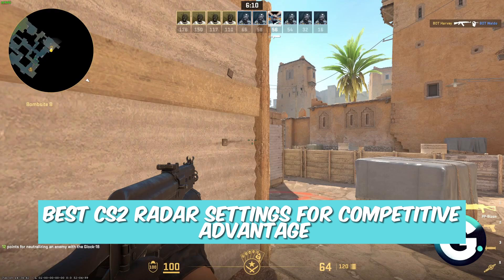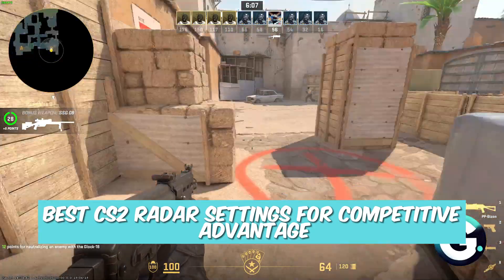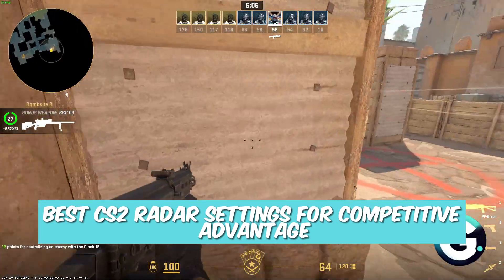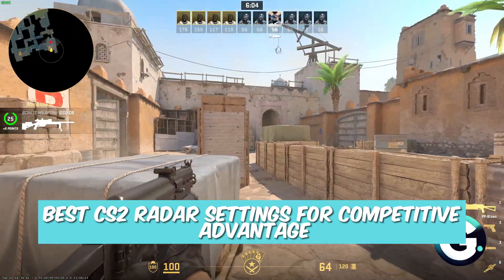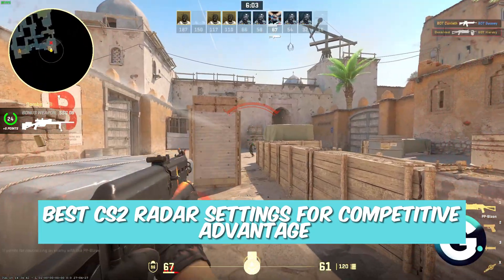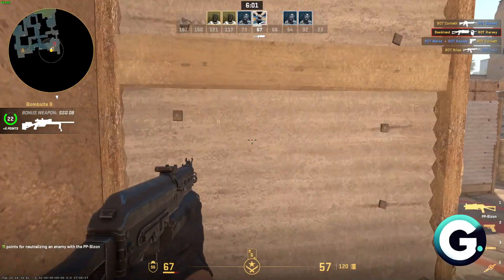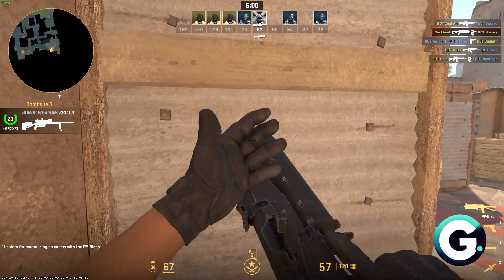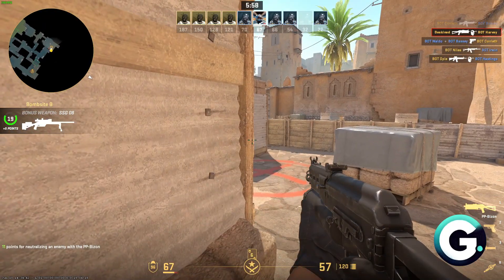Hello everyone, welcome back to Guide to Everything. In today's video, I'll show you the best CS2 radar settings for a competitive advantage. If you're still using the default settings of Counter-Strike 2, it's time to change it up for a competitive advantage.